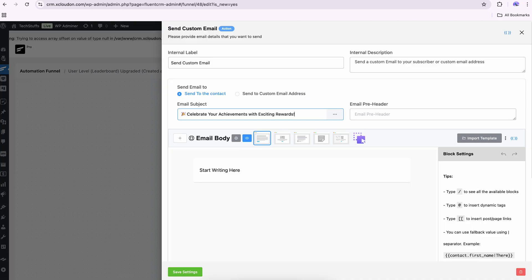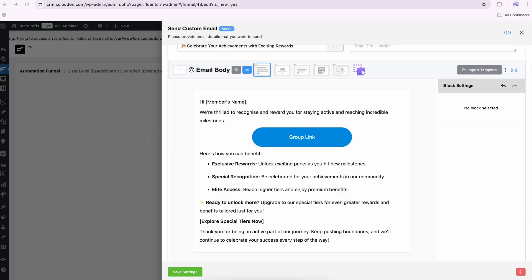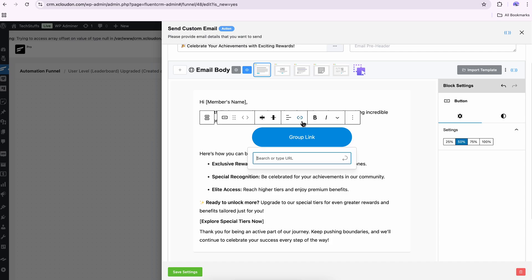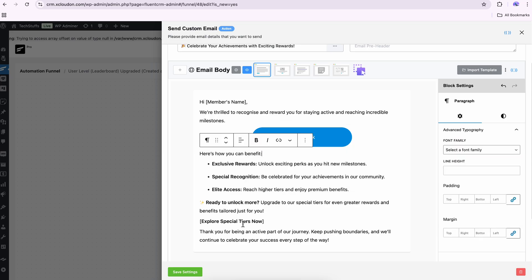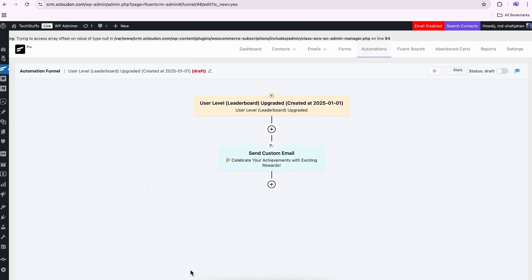Select a custom email and tweak the email body according to your requirements. If you want to reward your community member for their contribution, you can embed exclusive group links or promote special tiers within it — the choice is all yours. After that, make the automation live. Every time your community member unlocks a new level, this automation will run to offer them the gifts you've prepared.